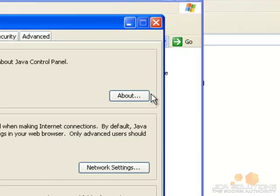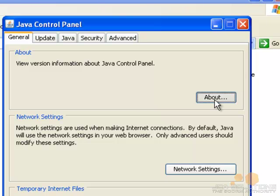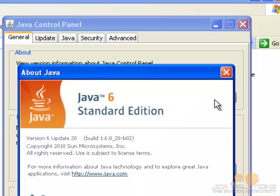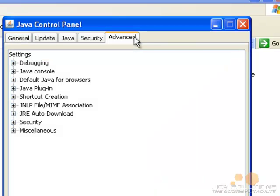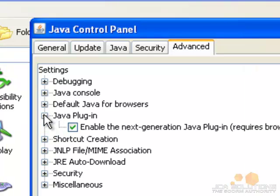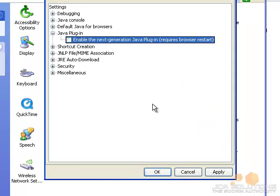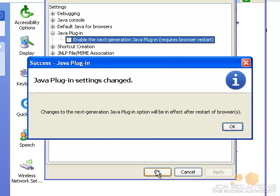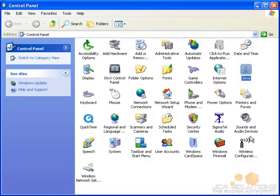If it is already installed, check the version. If it is Java 6, you will need to uncheck Enable the Next Generation Java Plugin from the Advanced tab.